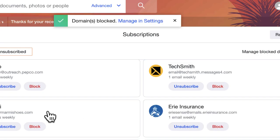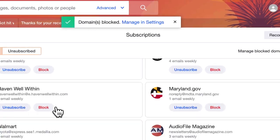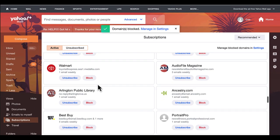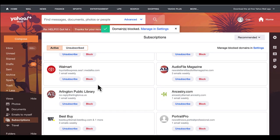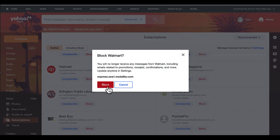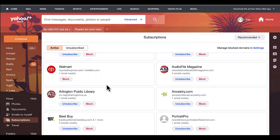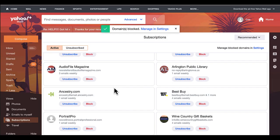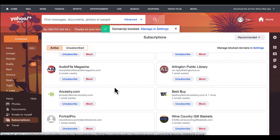And then just continue to scroll through and clean out your inbox. All right, hope this was very helpful for you, and I'll see you on the next video.